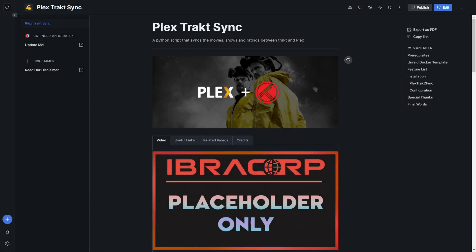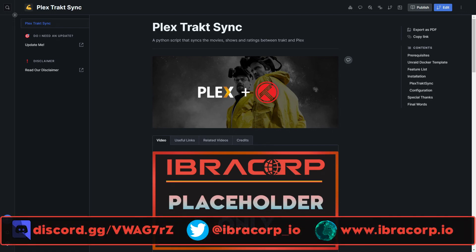Howdy y'all and welcome back to another IBRACORP video. Thank you for popping in this week - as usual it's a pleasure to have you here. We had some feedback on the last intro from one person who said we sounded too close to another YouTuber, so I changed it up. Thanks to our Reddit user for that - in any case, let's jump into today's video.